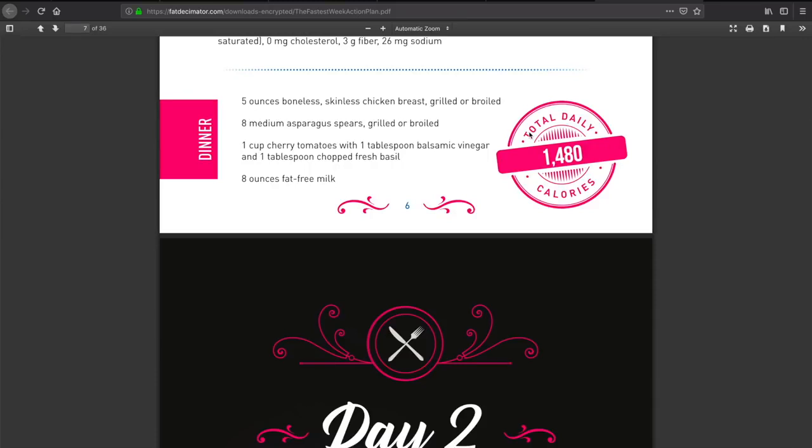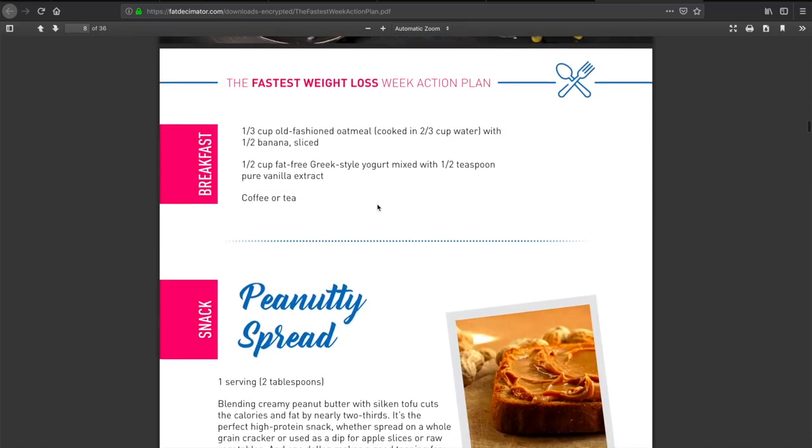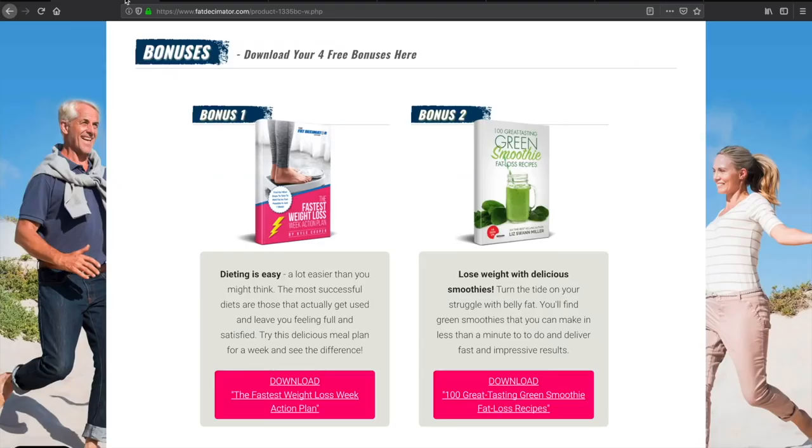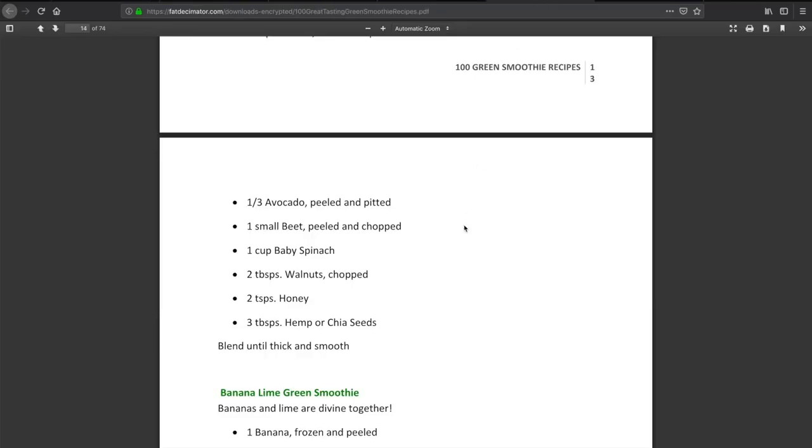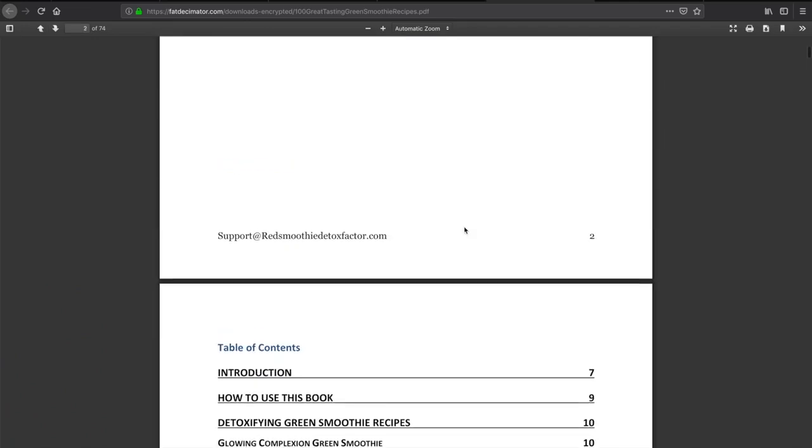Which is great because depending on how much you weigh, that's putting you in a caloric deficit which will help you lose weight. This is kind of like a quick start for 7 days. It gives you a 7-day plan of what to eat and pretty easy recipes. Let's take a look at our next bonus, which is the Green Smoothie Recipes.